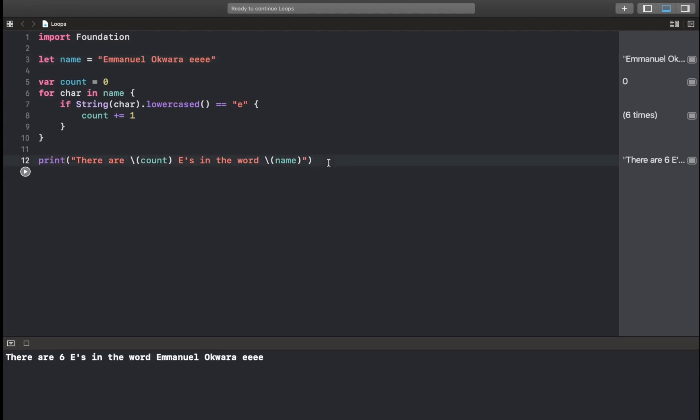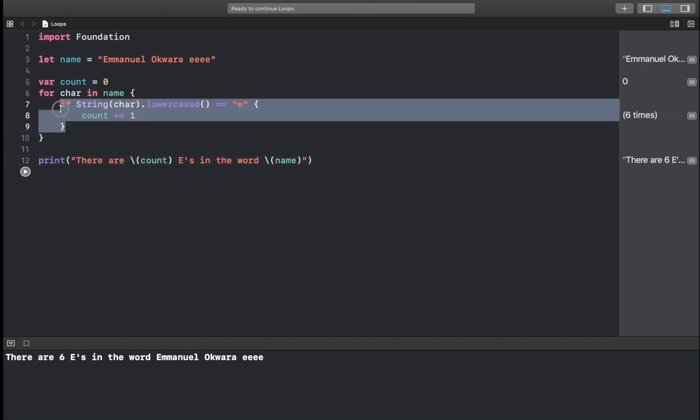So you see how easy this thing is. If we were writing it the normal way, we would have to pick each character and then check. But with loops, you just have to write your logic inside your block and allow it to take its course.